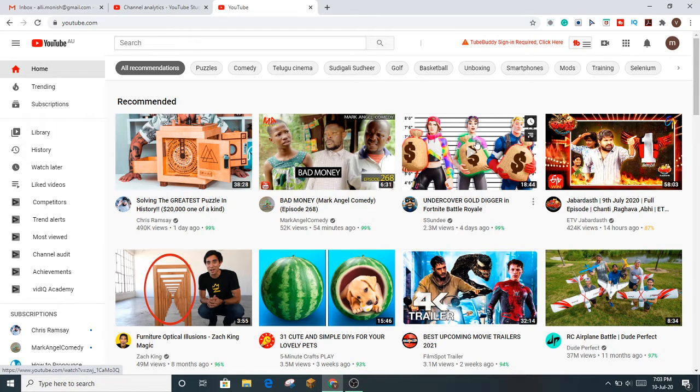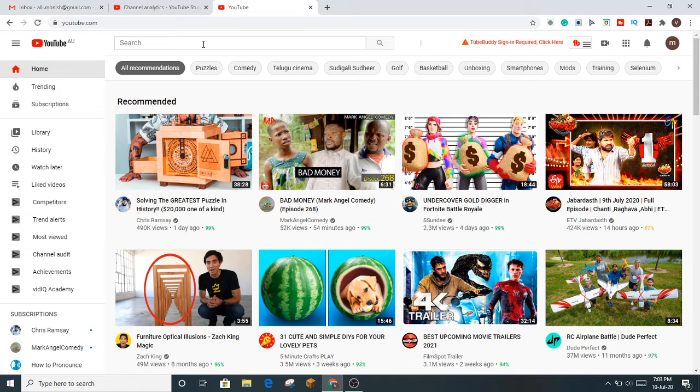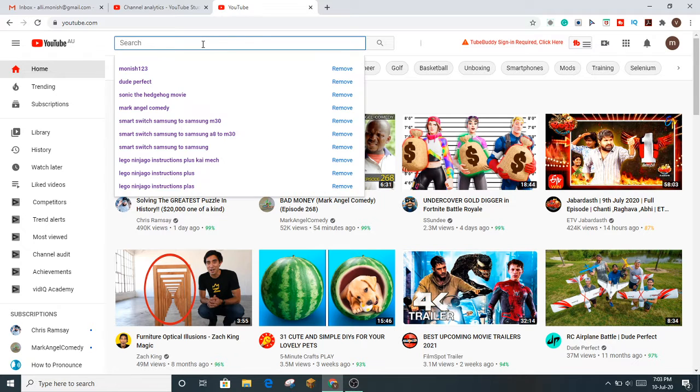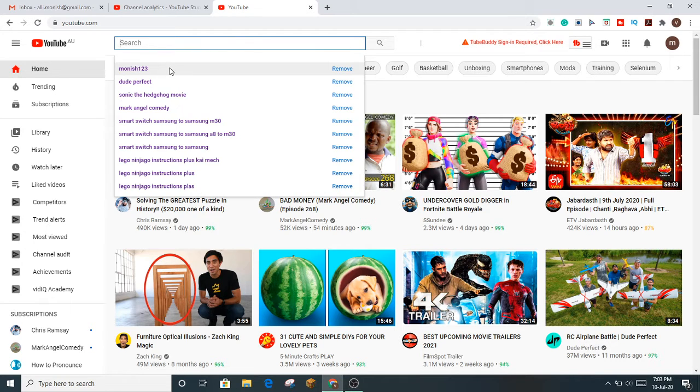Basically, the first step is you go into YouTube, and then what you have to do is go up in the search bar and search up Monash 123.